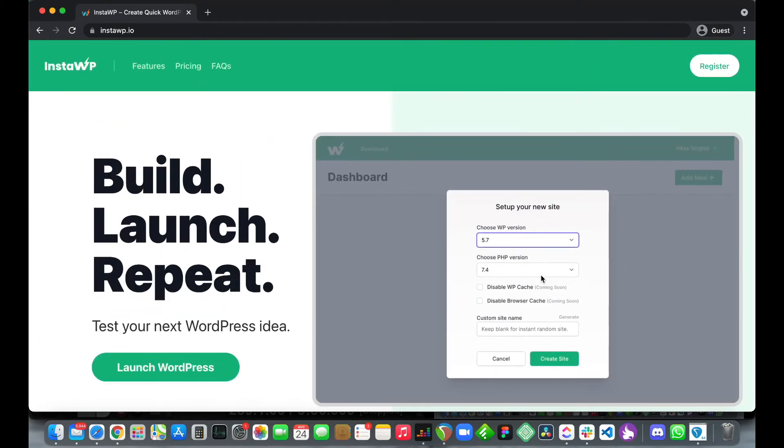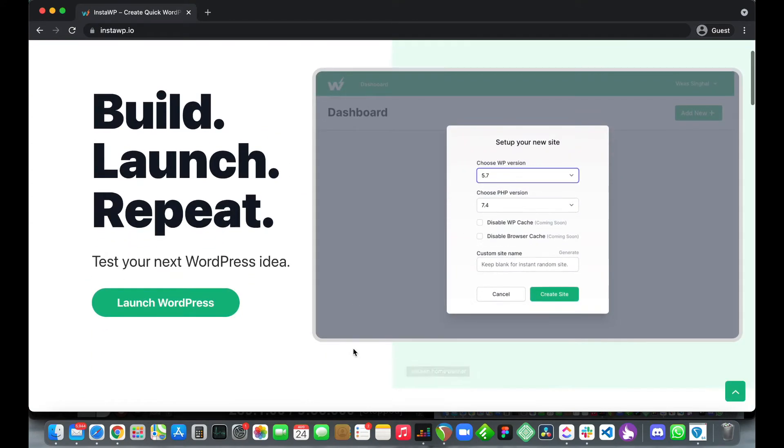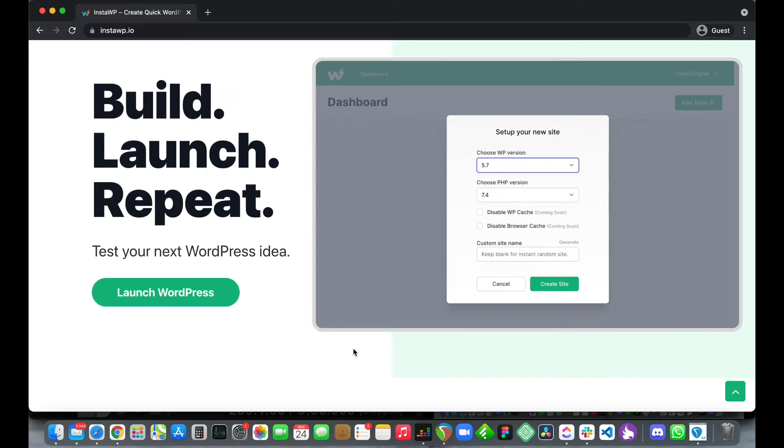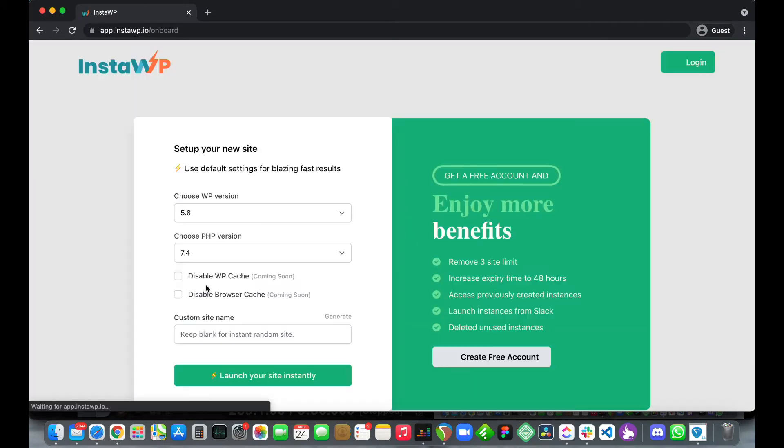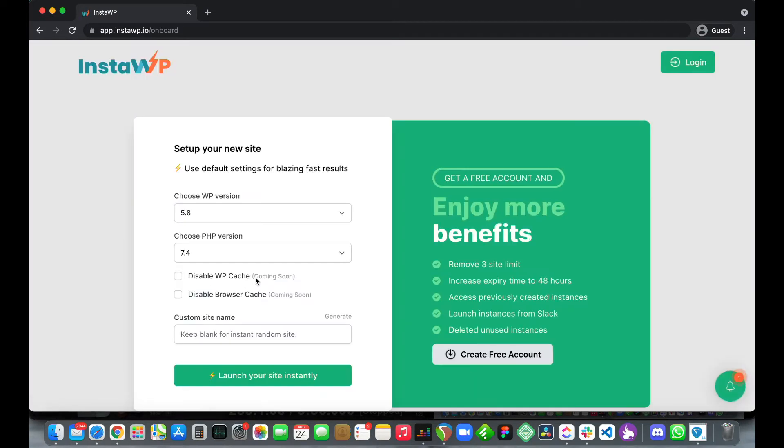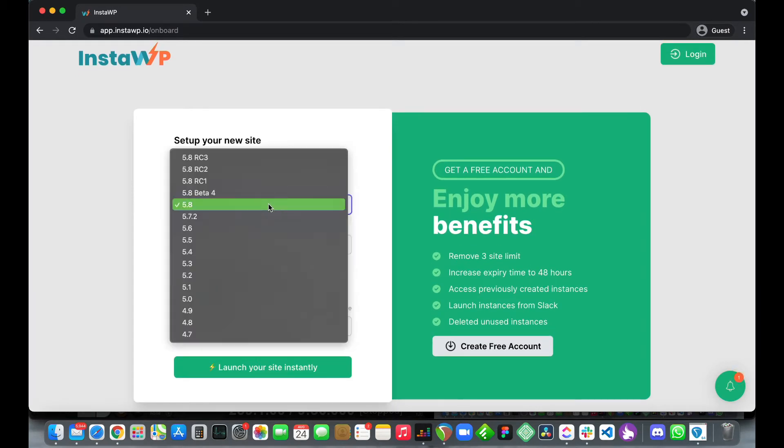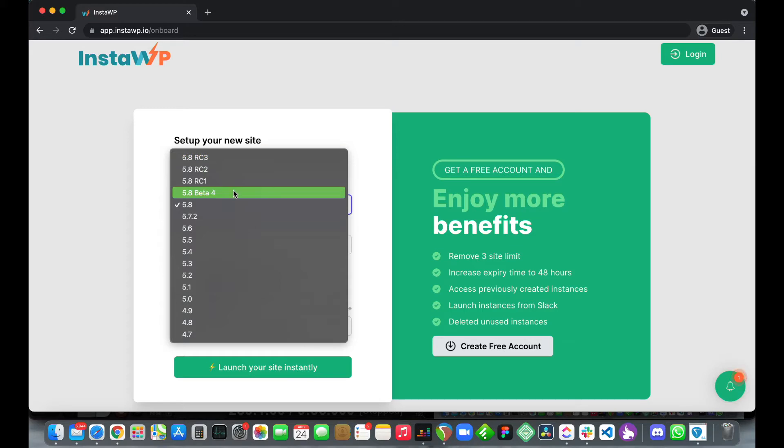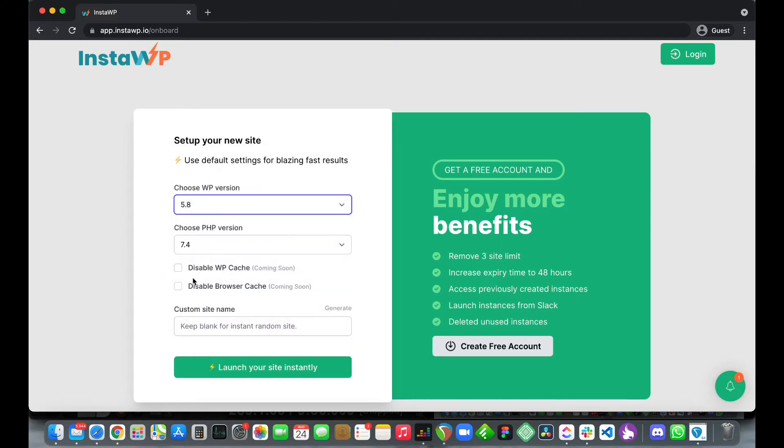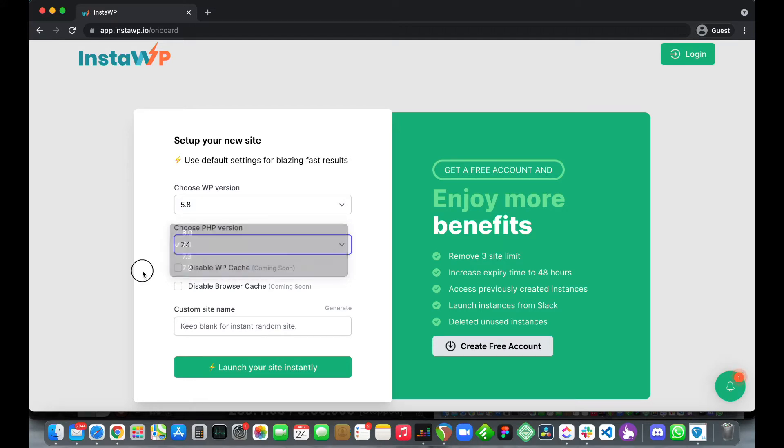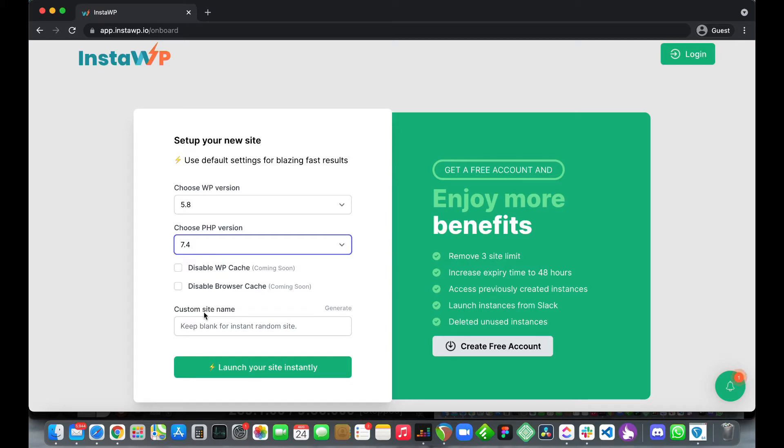Right now I'm going to show you how to launch your disposable WordPress instance. On the left just click this big green button that says launch WordPress. Here we can select our WordPress version and we're even able to install beta versions. Let's leave it at 5.8. We can choose our PHP version from 7.2 all the way up to 8.0, but we're going to leave it at 7.4. The option to disable cache is coming soon in future updates.